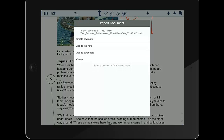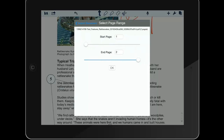The Notability app will open and ask the student if they want to add this document to an existing note or a new one. Typically, creating a new note is the best option, and then the student just needs to tap OK.